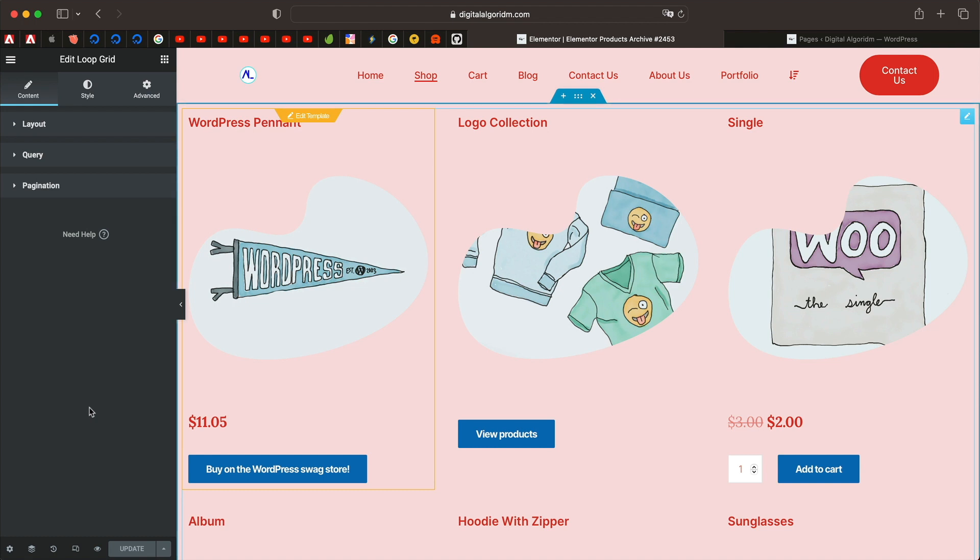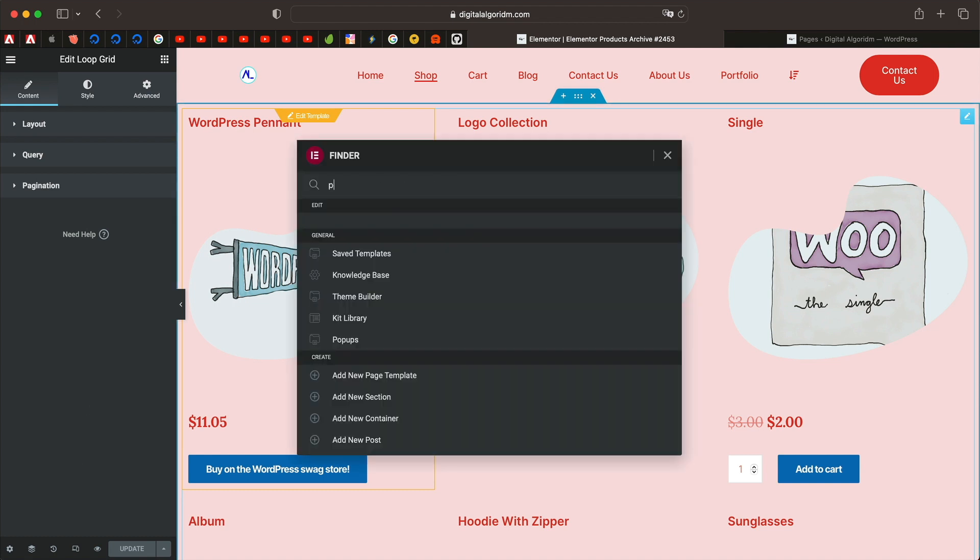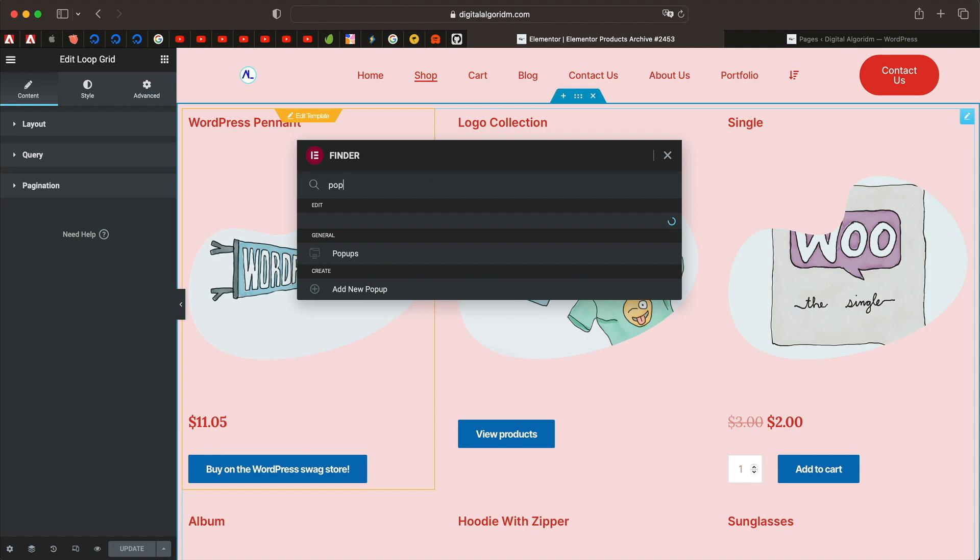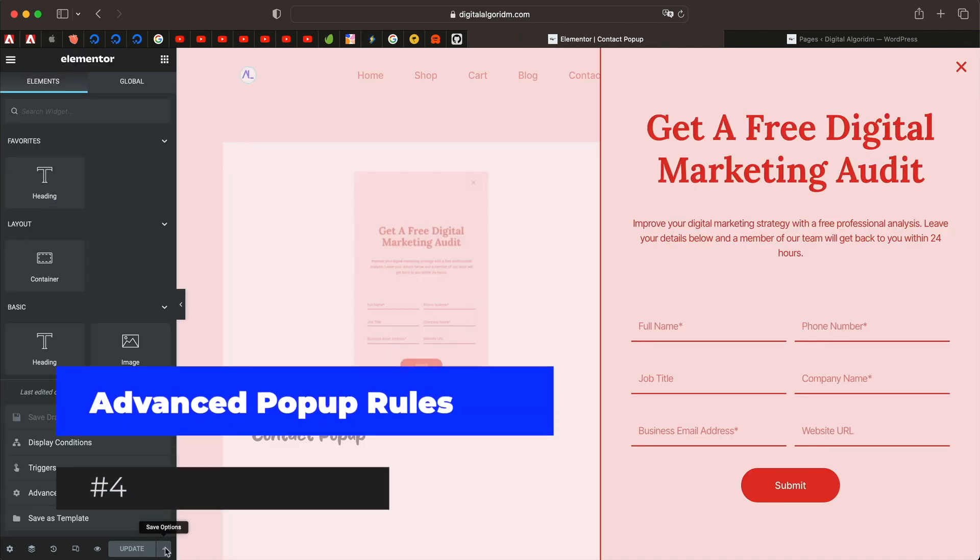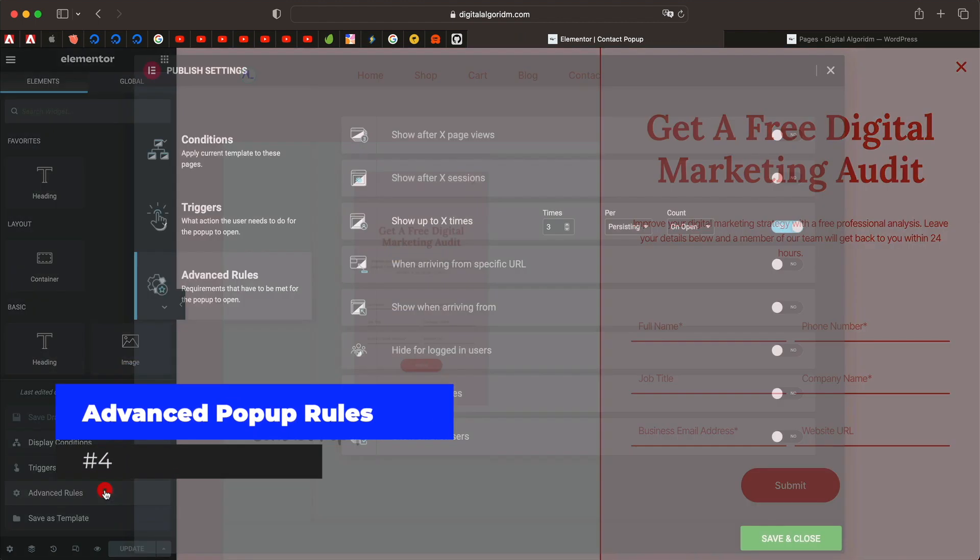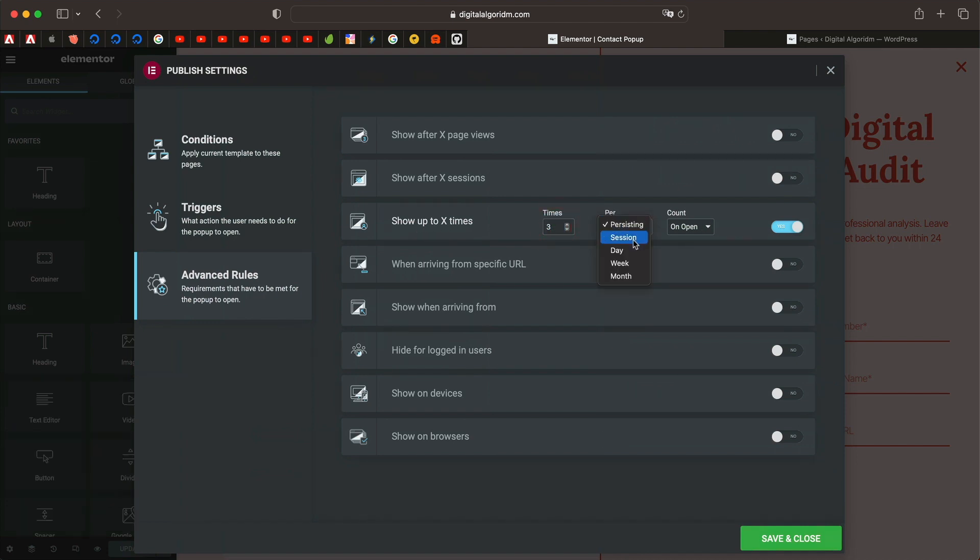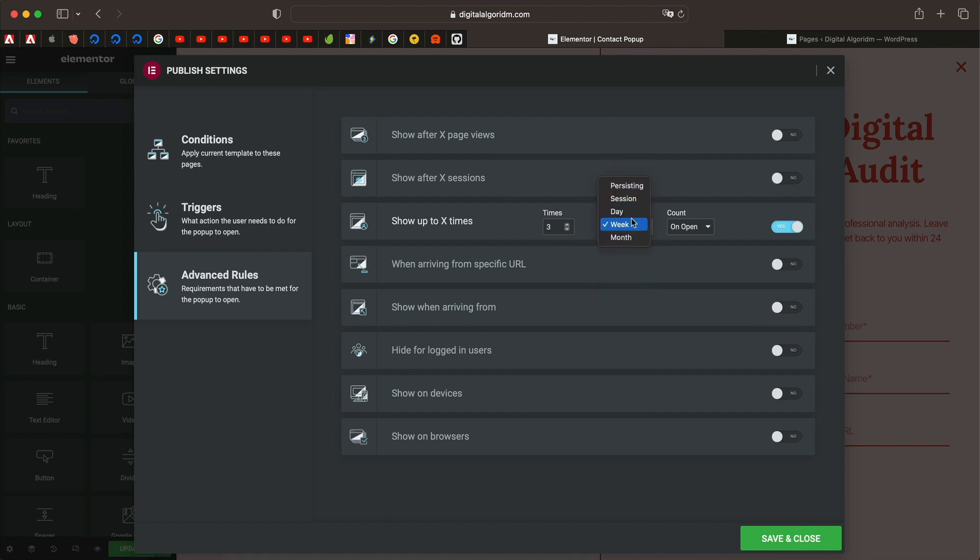And finally, there's this popup advanced rule, which I want to show you. If we go to a popup, you can click on this arrow, click on advanced rules. And under show up to X times, you can control per day, per session, per week or per month. You can narrow the advanced rule like so. You can also limit the number of times the popup shows. So this is again a great addition.